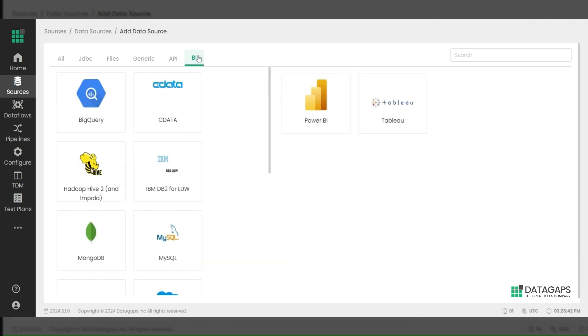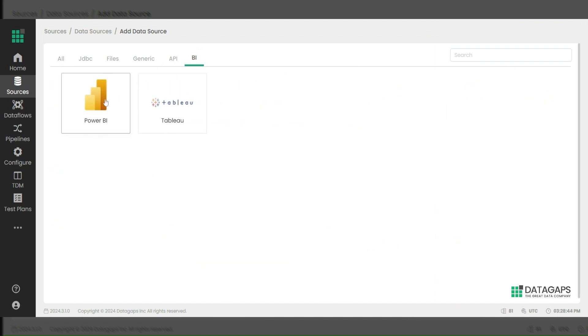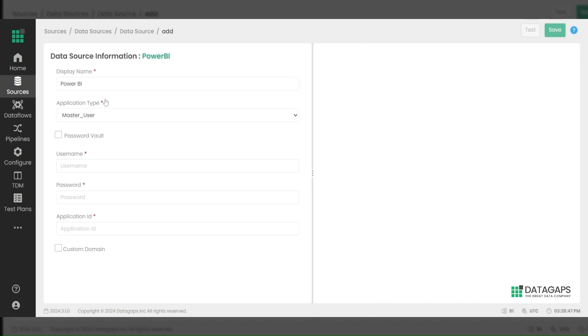Next, click on the BI section where you'll find Power BI. Once you click on Power BI, it will launch the Power BI connection.